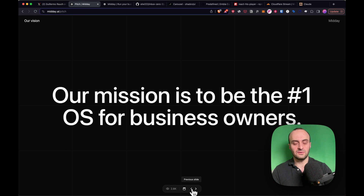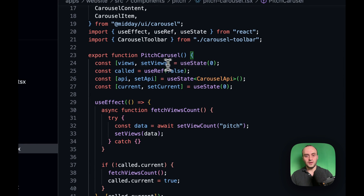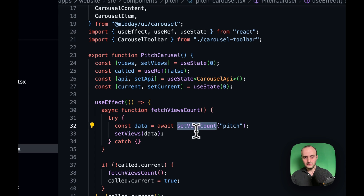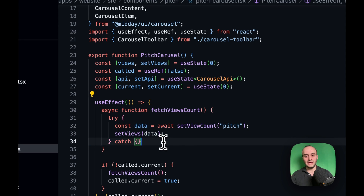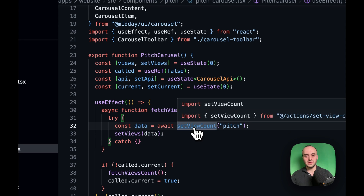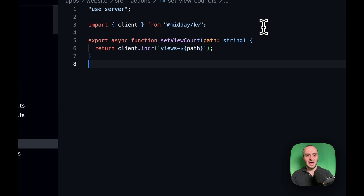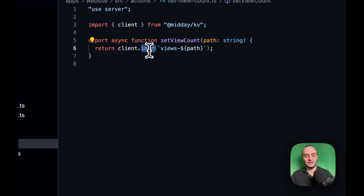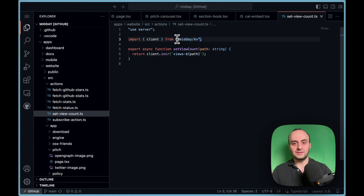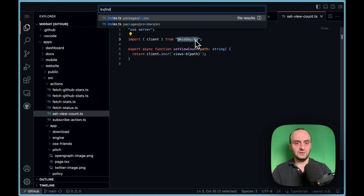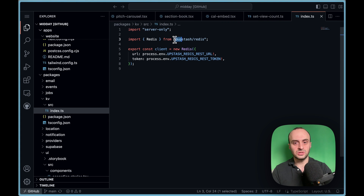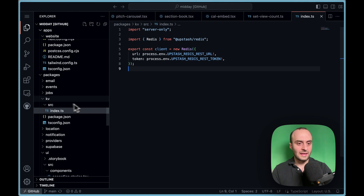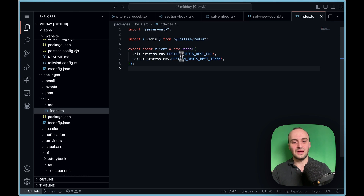Sliding along the carousel is very smooth. If you jump to 'book a meeting' it jumps straight to the end, and each interaction is really nice. In the toolbar you can see views, a calendar button that jumps to the end, and previous/next buttons. To get the views, it calls an API that fetches and increments the view count using server actions — client.increment — backed by Redis behind the scenes.